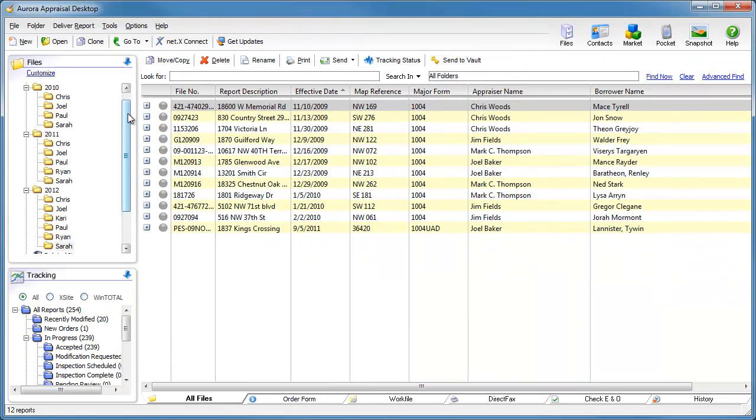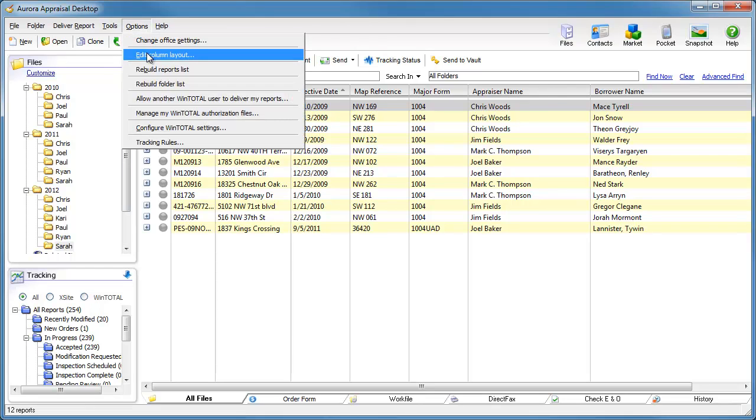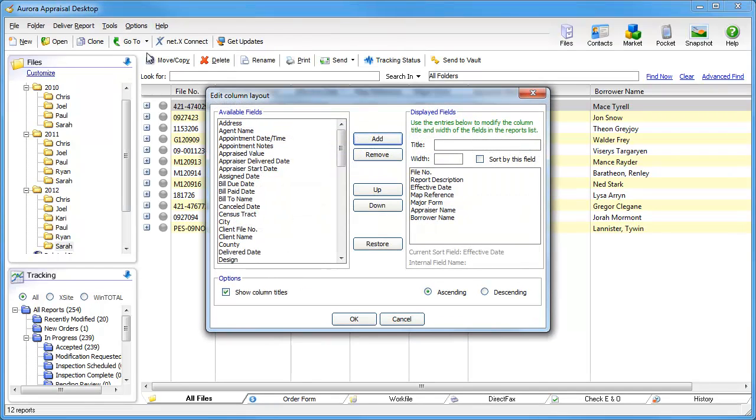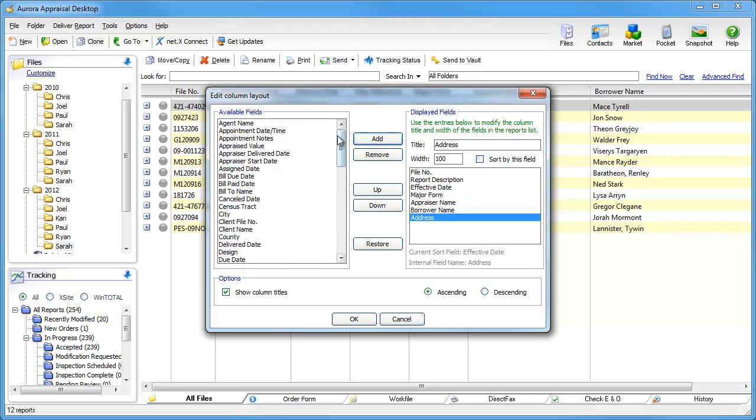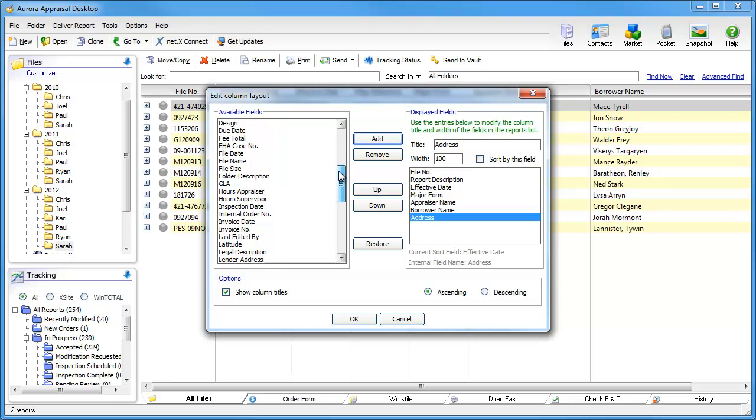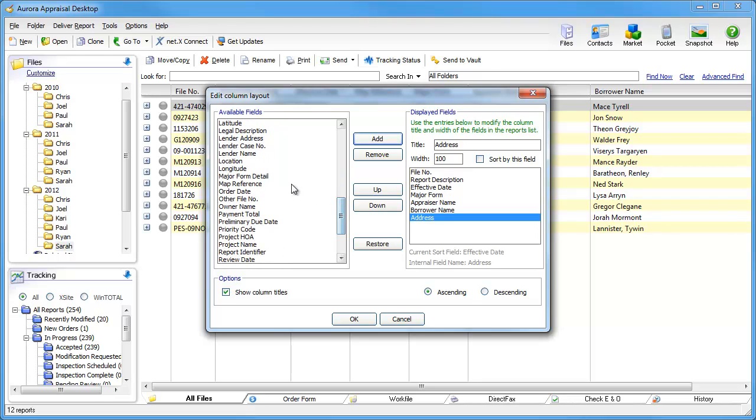From the options menu, choose Edit Column Layout. For this example, I'll start by removing items that aren't that helpful to me based on my market or my workflow. For instance, I'll take out the map reference field as I'll rarely use that data. I'll then add in some fields that I might find useful like address,